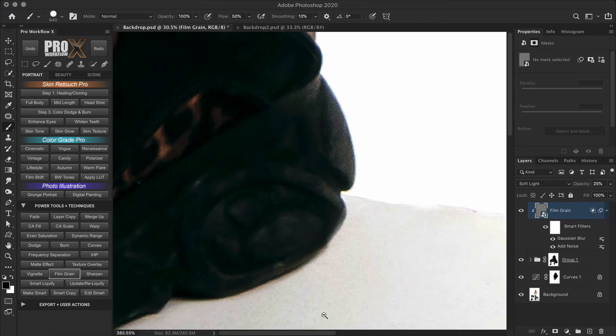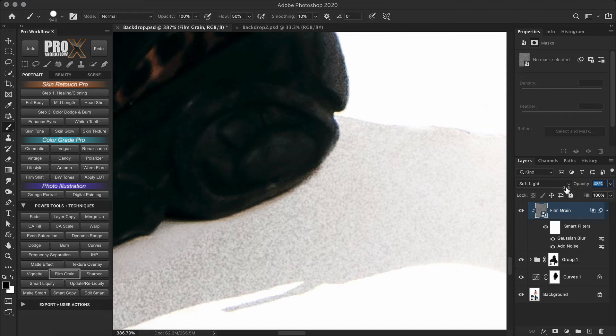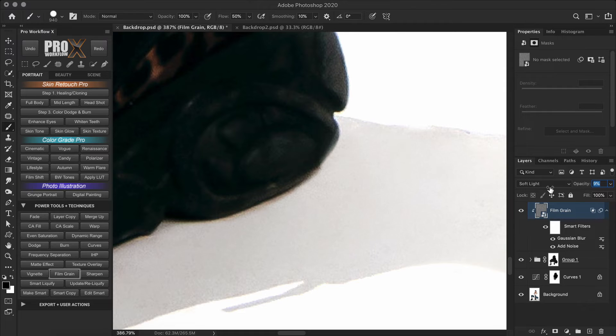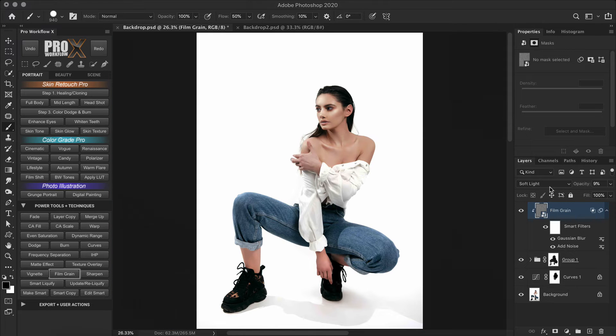So now you can zoom in and adjust the opacity of the film grain to match it with the original image. With white, it won't be that visible. But with certain lighter colors like peach or cream, the film grain makes a difference.